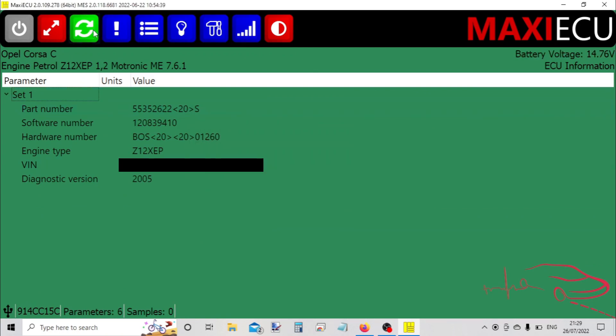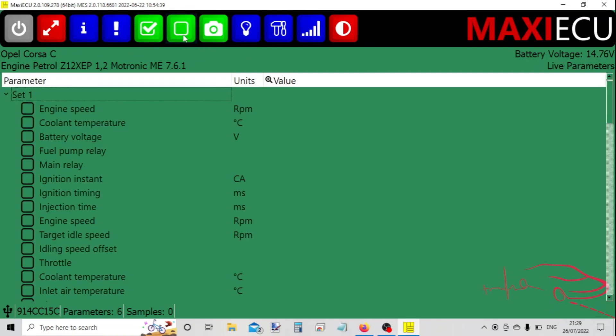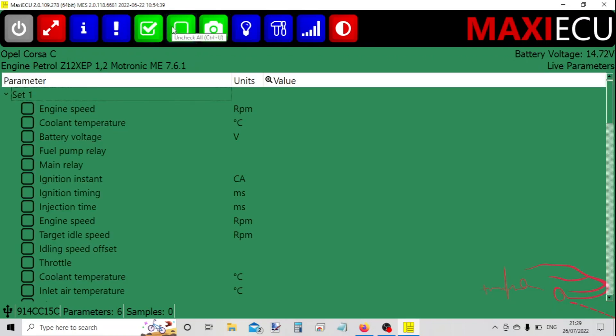That just gives us information about the vehicle. We can look at the fault codes - no fault codes, which is good. This is live data that's available for the engine. You tick the box next to it to get live data.